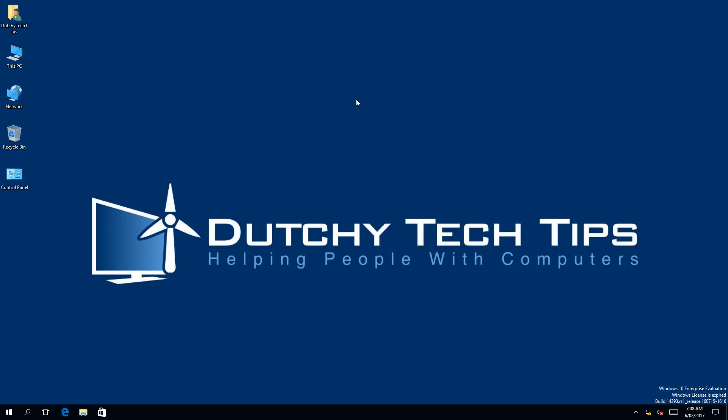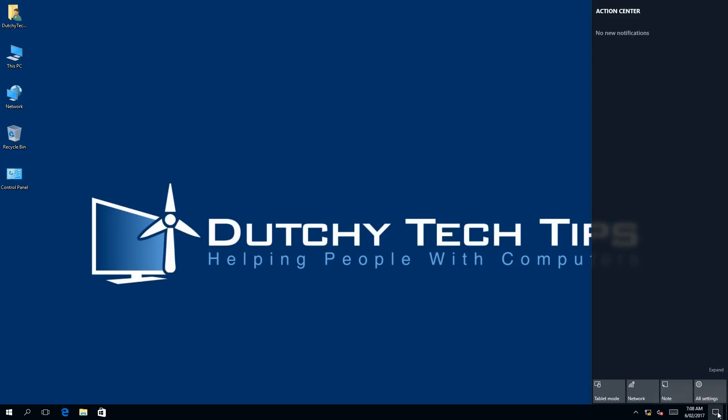To do this, we need to go to our notification window which is on the right hand corner of our taskbar. We need to left click on this which will bring up a window called Action Center.